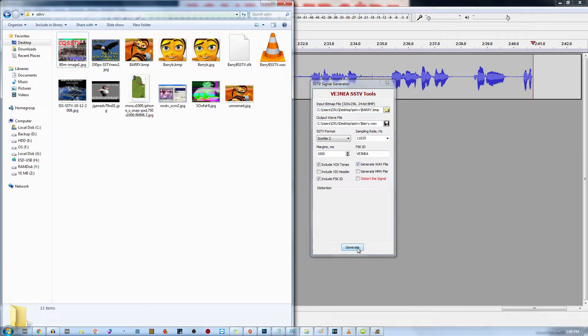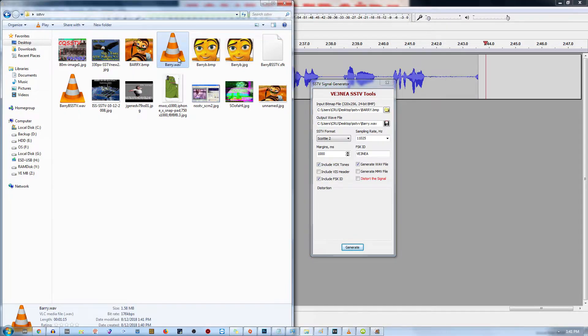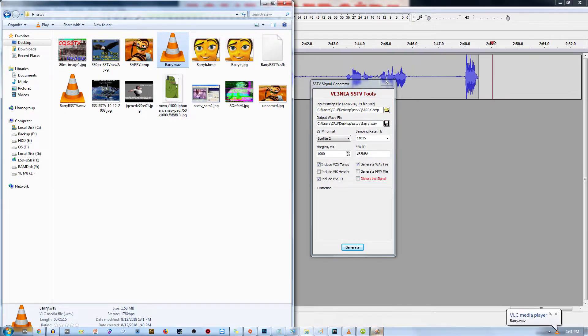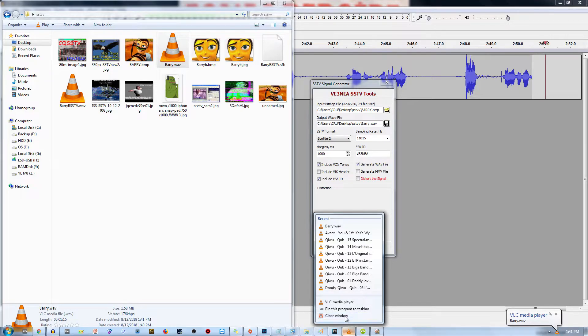Now I'm going to call this one Barry. Once I click generate, Barry appears. Now if I listen to that... Oh yeah, sounds nice. Okay.